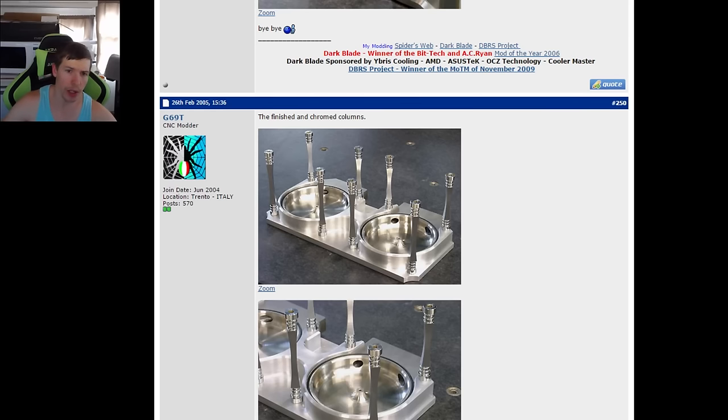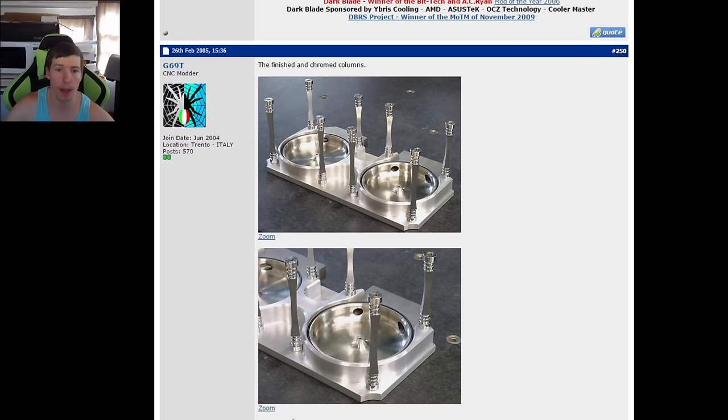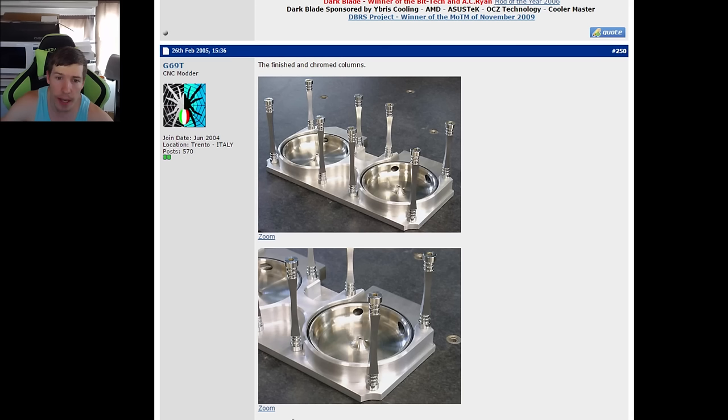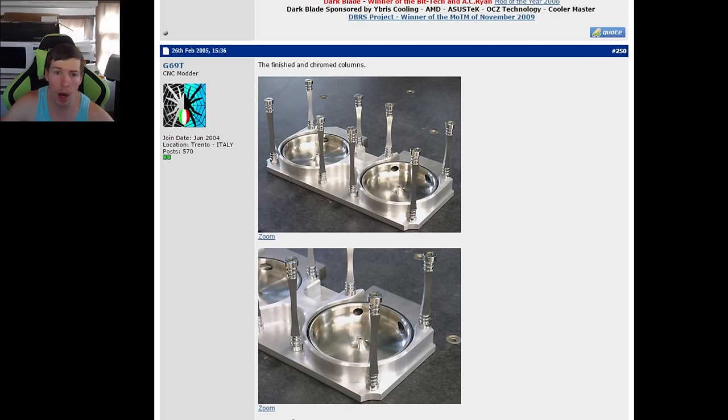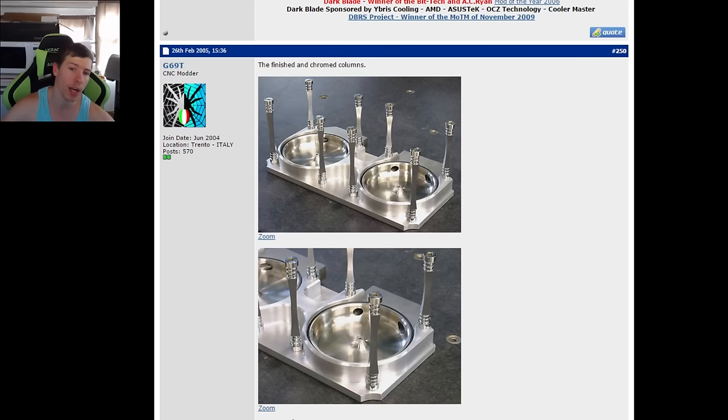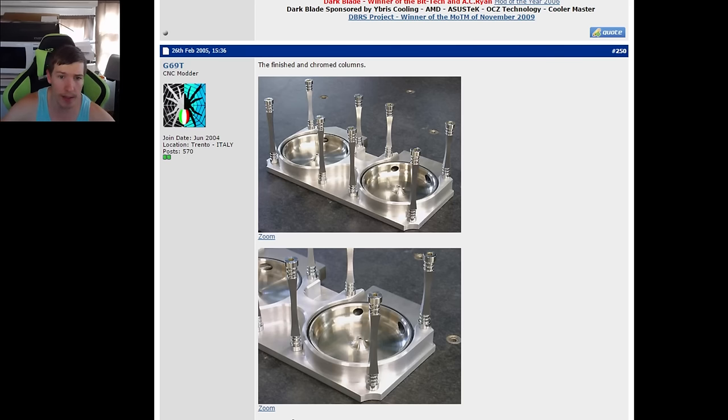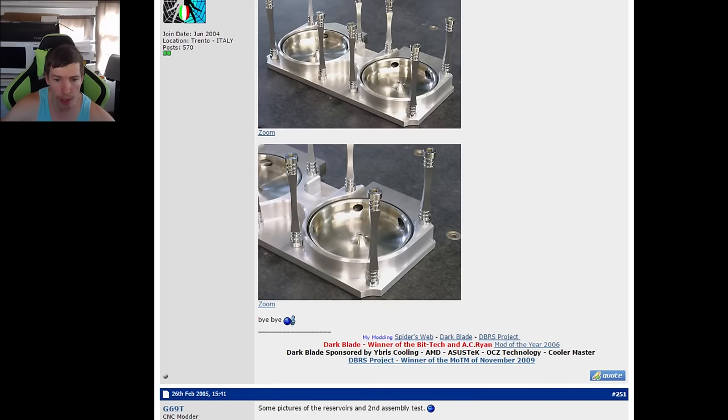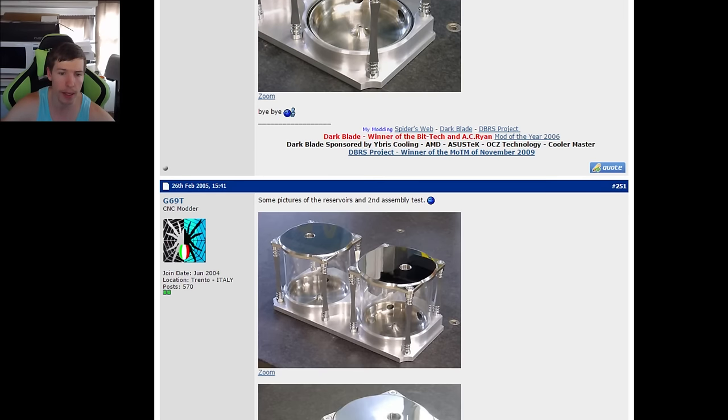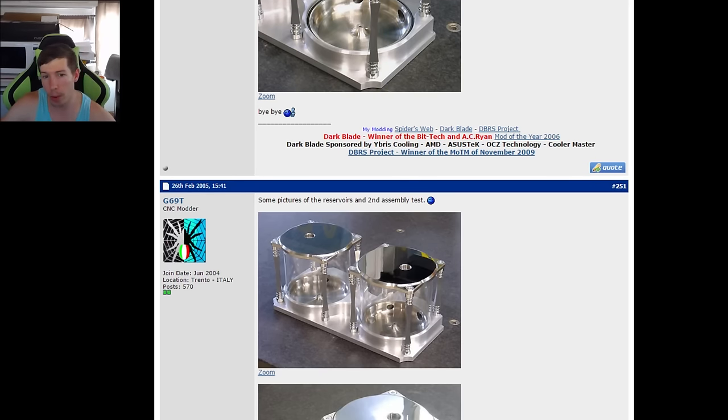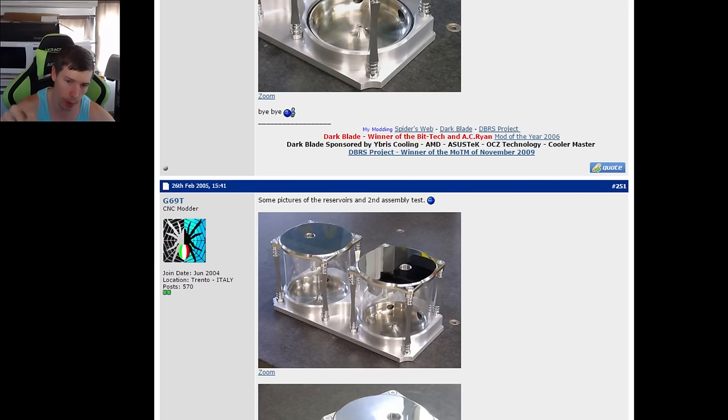He's actually gone ahead and made some custom reservoirs. He CNC machined all of this out, put some G one-quarter fitting holes through there so the water could actually come in. He's made these brackets here so it can hold the acrylic in place and he could screw this down.